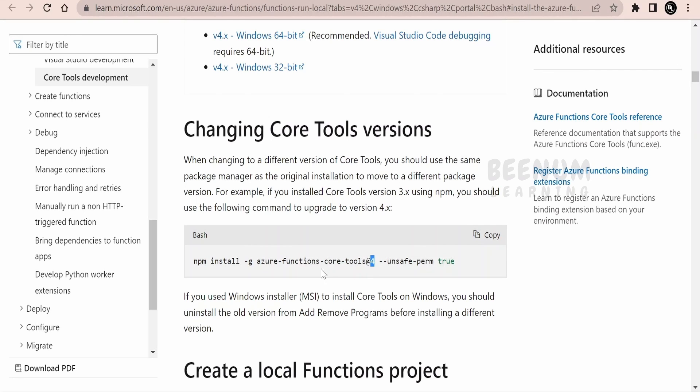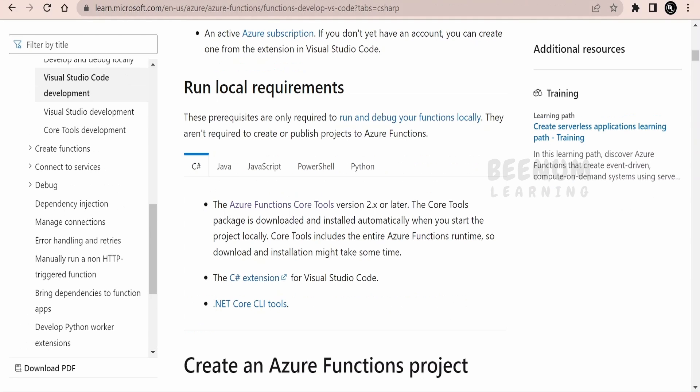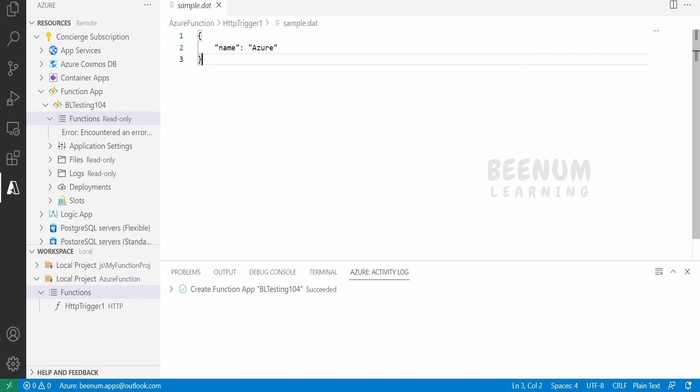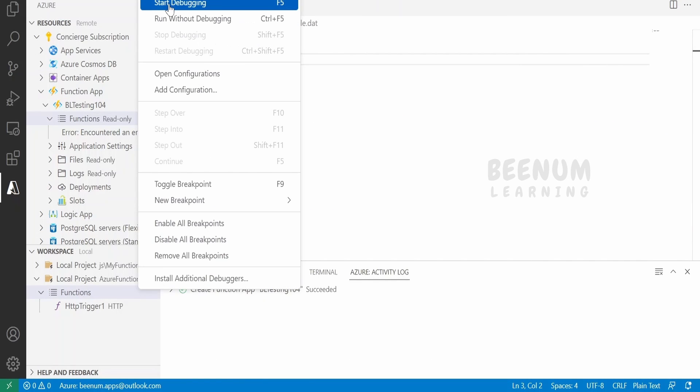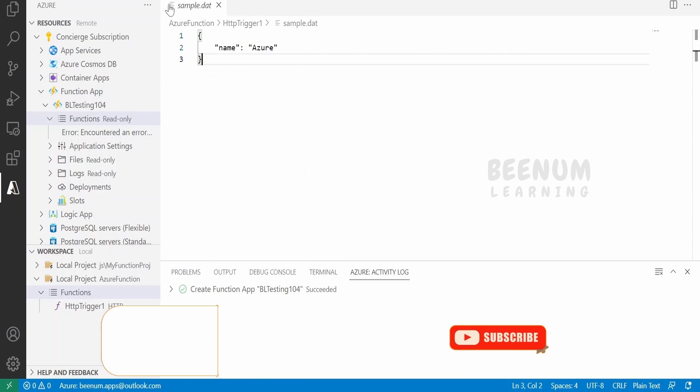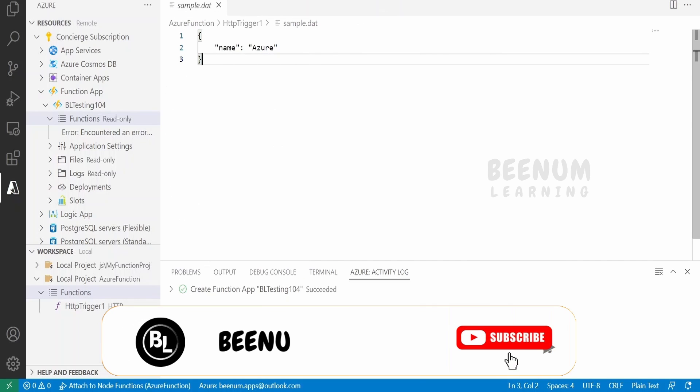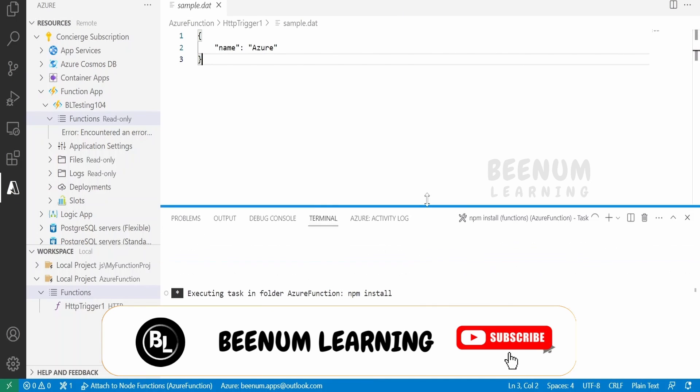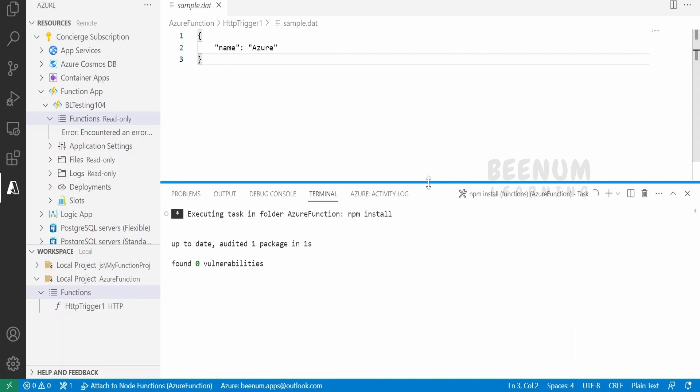Once you have successfully installed, next we can test or debug the functions locally with the help of VS Code. Let's see how to do that. Now go to VS Code. In order to test or debug the code, we have to go to Run and click on Start Debugging. If you have not previously installed the Azure Code Tools, it will prompt you to install.